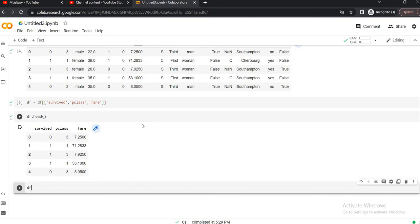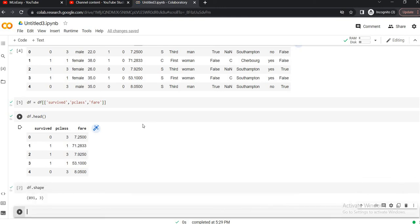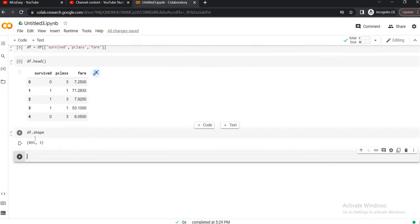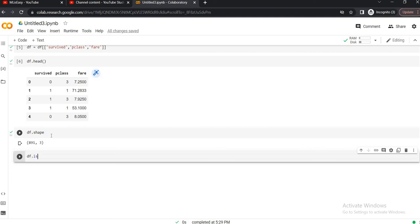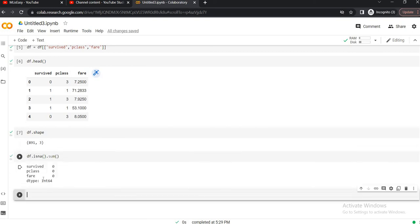So let's take the shape of the data frame. So we have around 891 records available in this data frame. First thing first, whenever we have any dataset in machine learning, we will check about the null value if there is any missing value present or not. So let's do that. So as you can see we don't have any missing value so we can go ahead and perform our machine learning task.